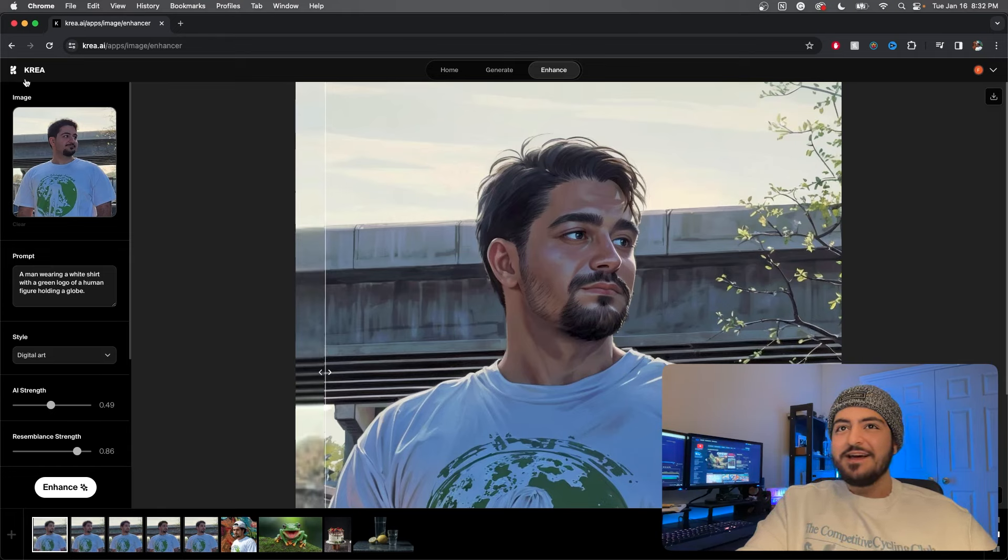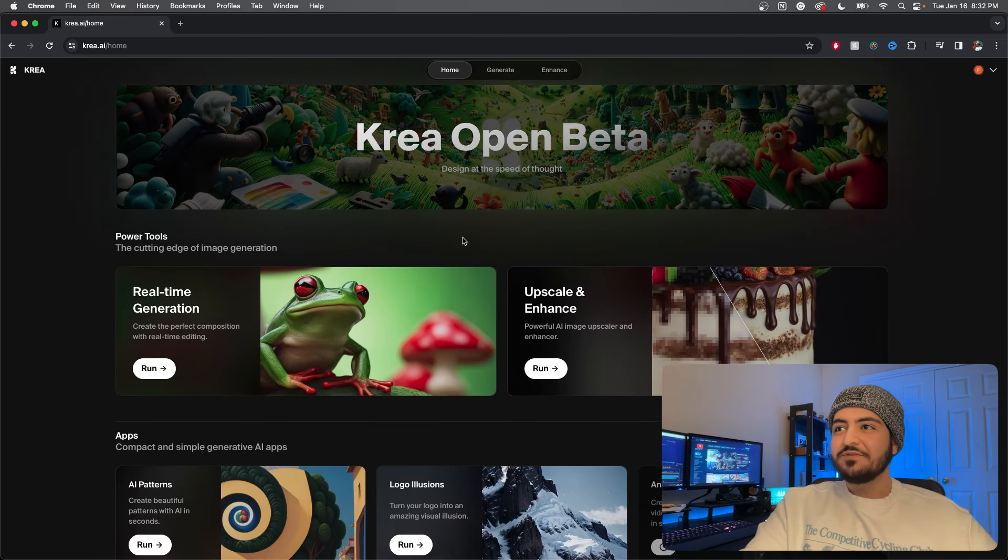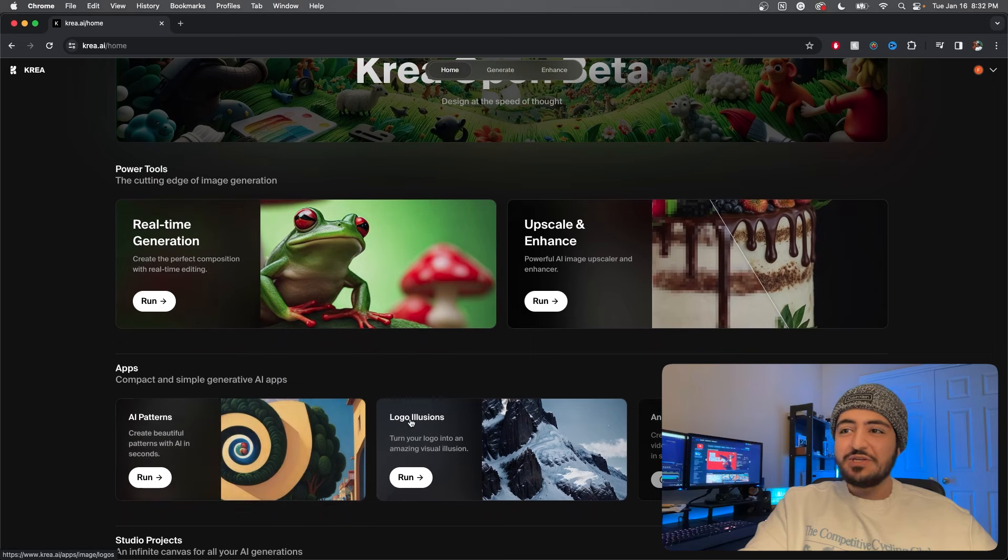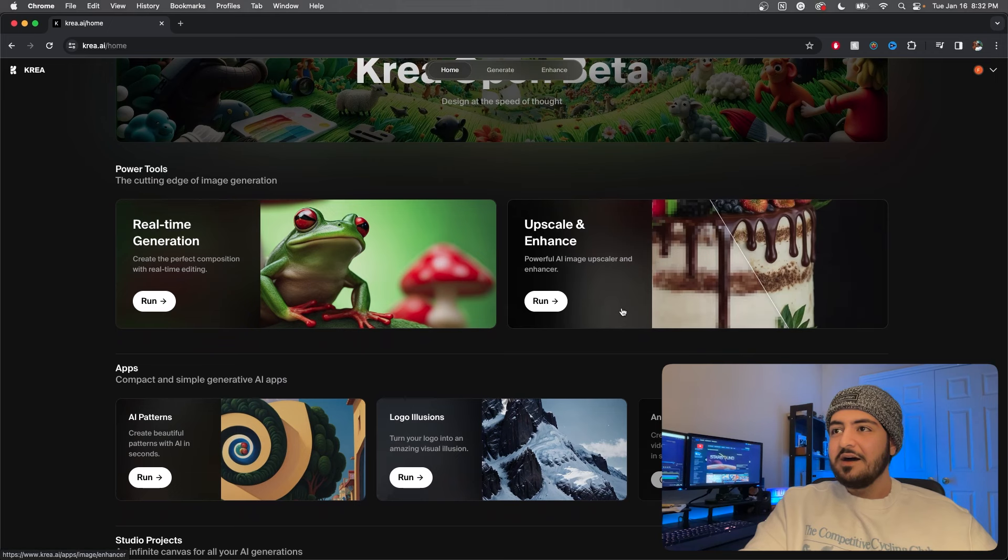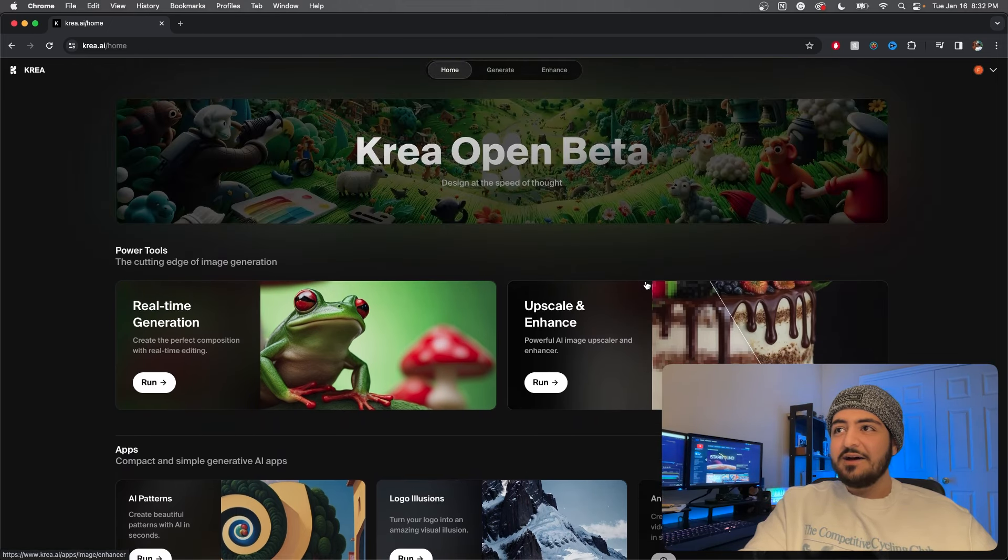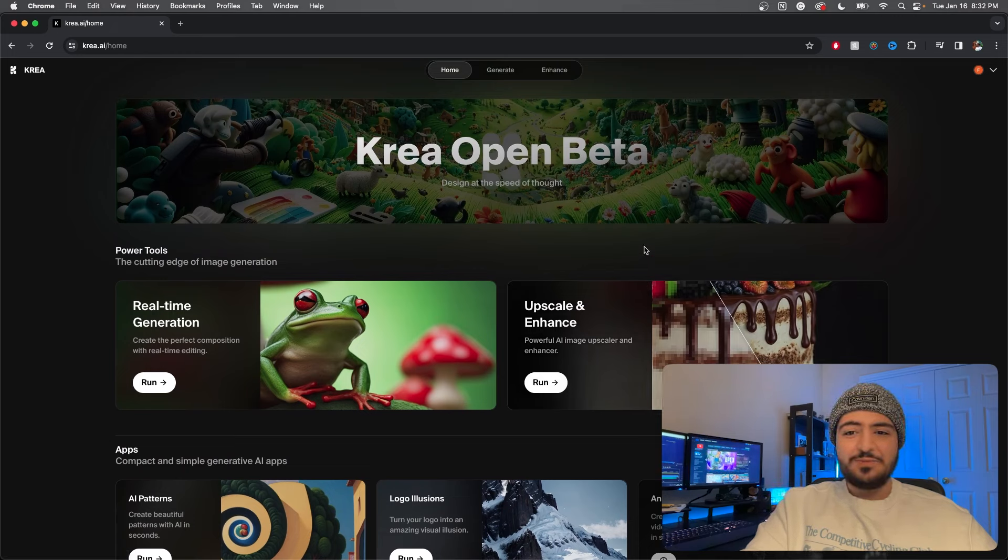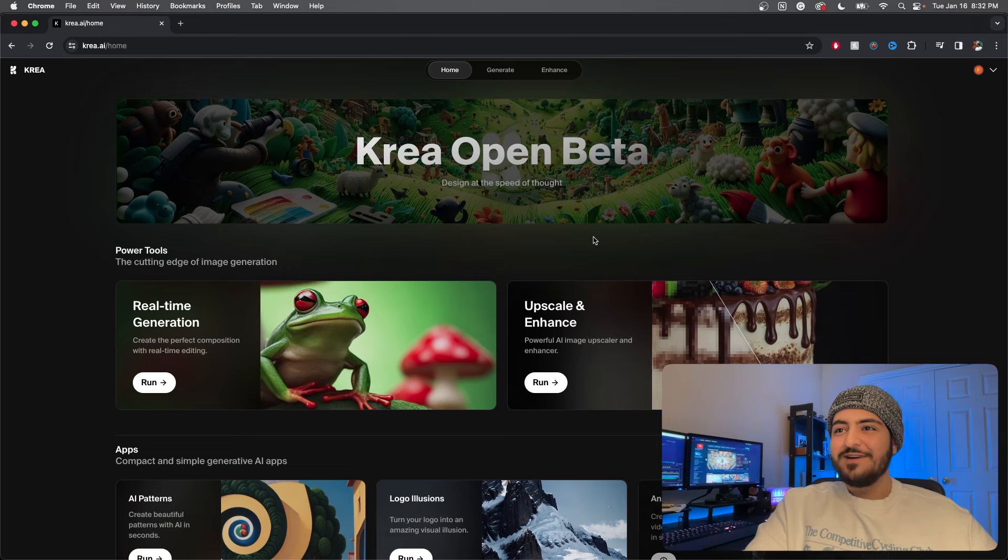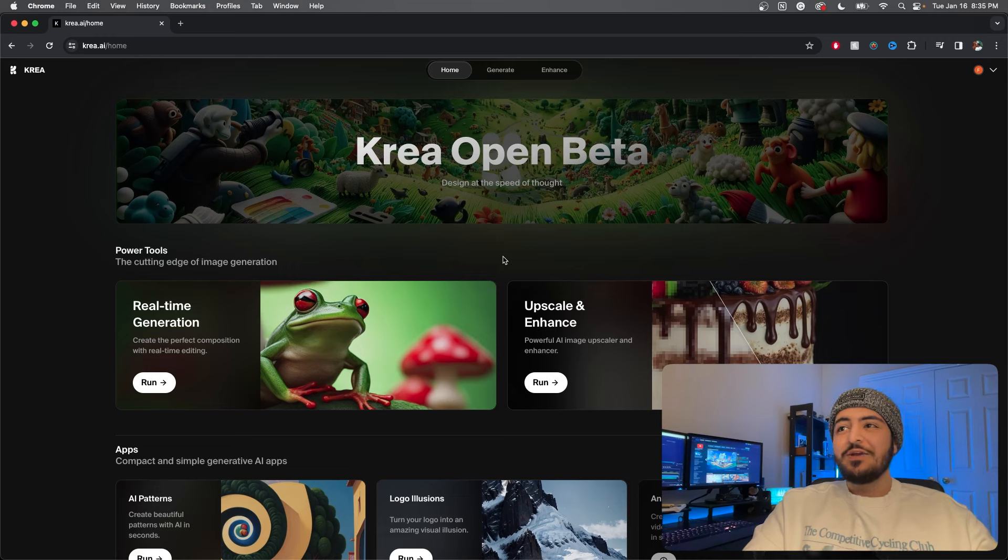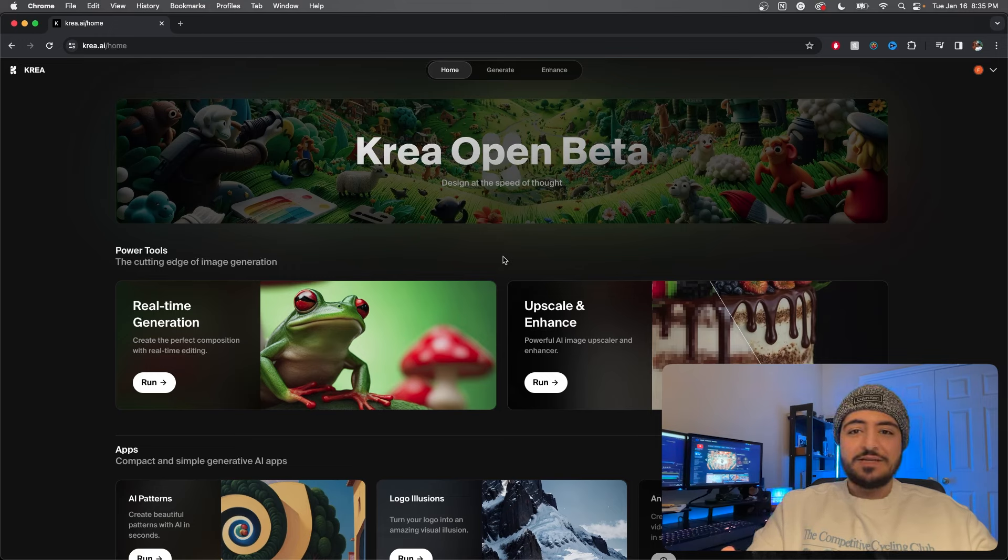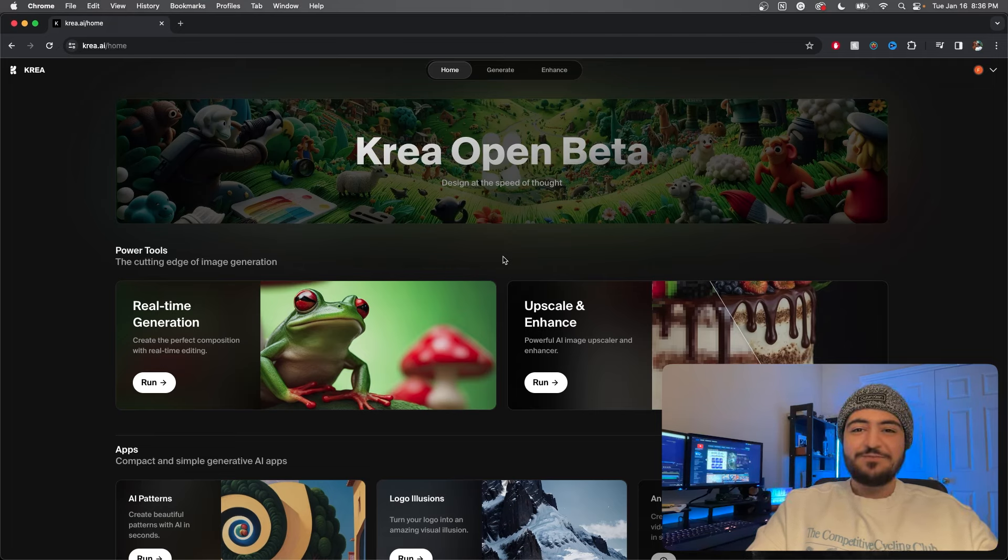But yeah, that was Krea. That was very impressive. Krea open beta, free real-time image generation, patterns, illusions, animation which is going to be available soon I'm assuming, upscaling and enhance which was cooler than I was expecting. But yeah, amazing, free, and uncensored AI. That's hard to come by, especially when it's not having to be hosted on your own computer with 64 gigabytes of RAM. But yeah, that's it for this video. Thank you so much for watching. I hope you enjoyed Krea open beta. I am very impressed. That was so much fun to mess around with. Go and check it out yourself, it's free. I'll put the link in the description, Krea.ai, and see what you can create. Otherwise I will see you in the next video.